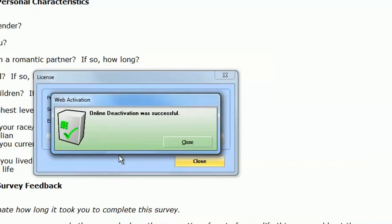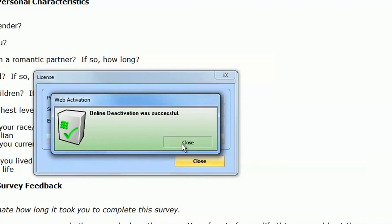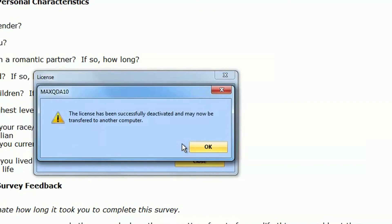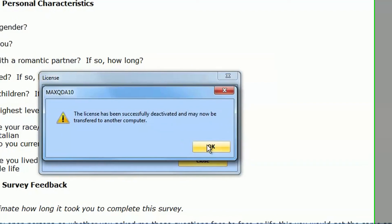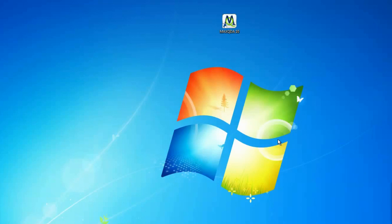After deactivating MaxQDA on your old computer, you can activate MaxQDA on any system using the serial number and the rest of the information you received when you first purchased MaxQDA.